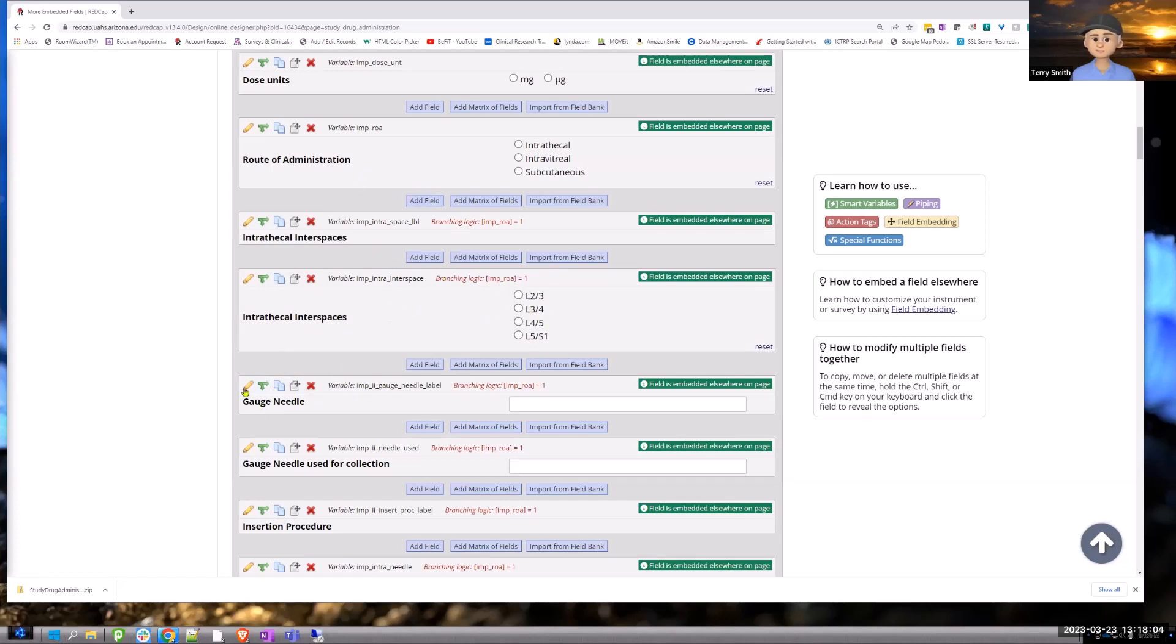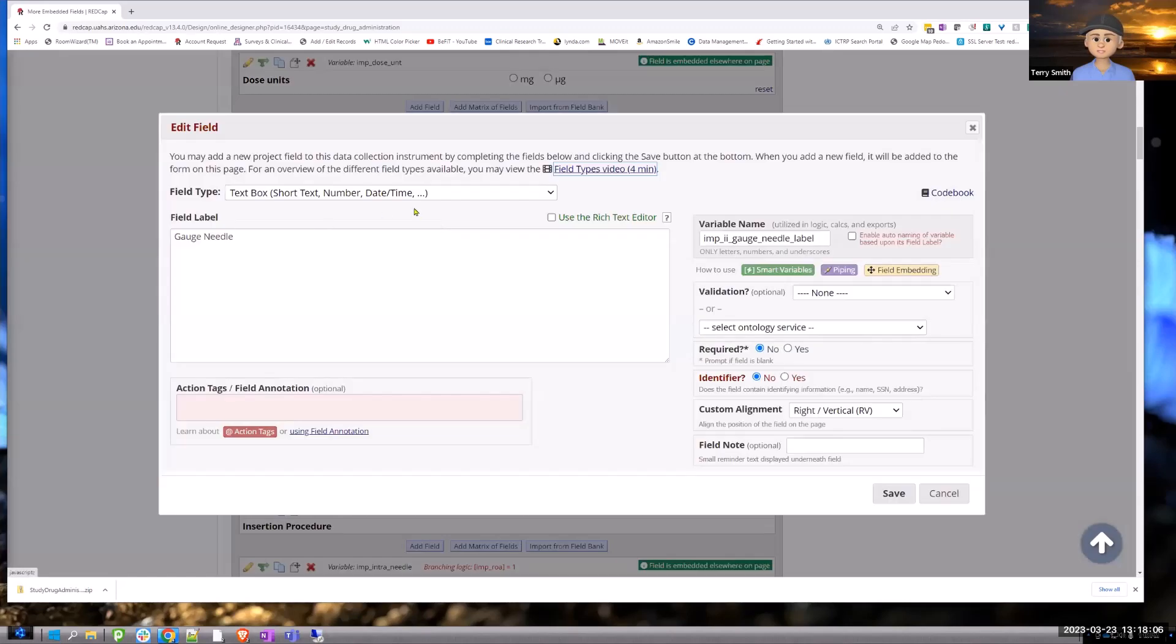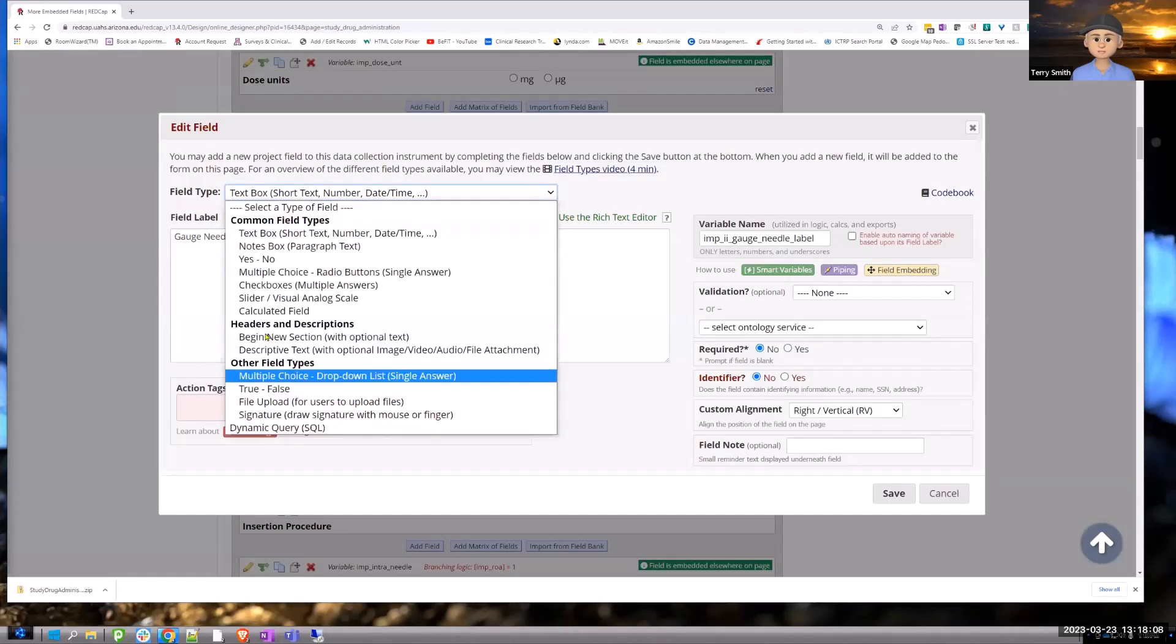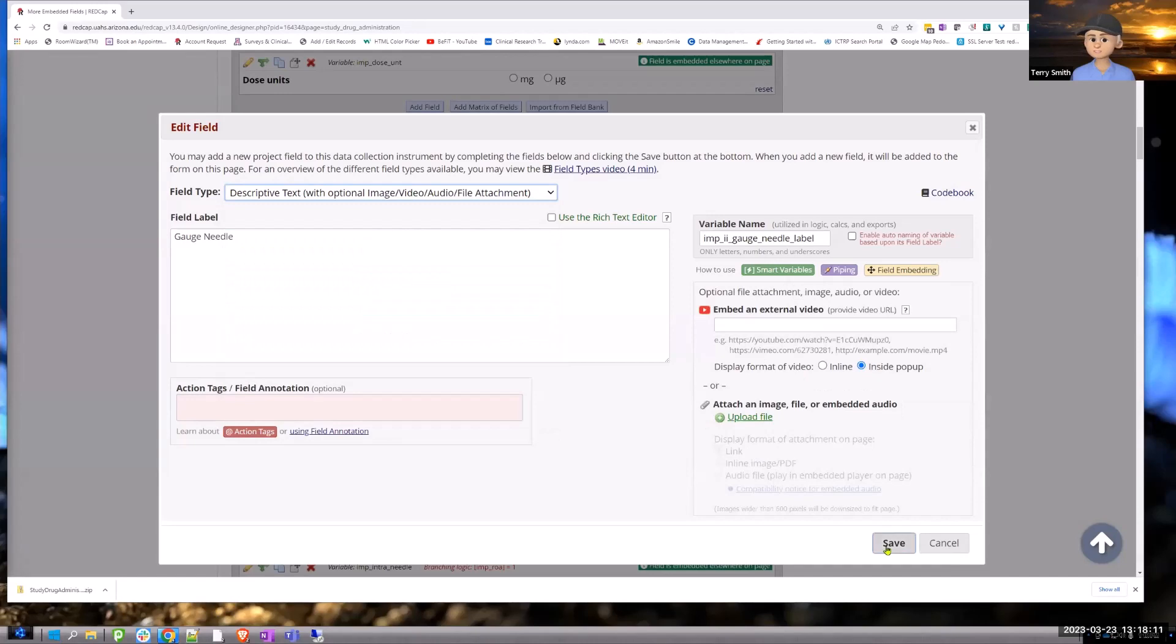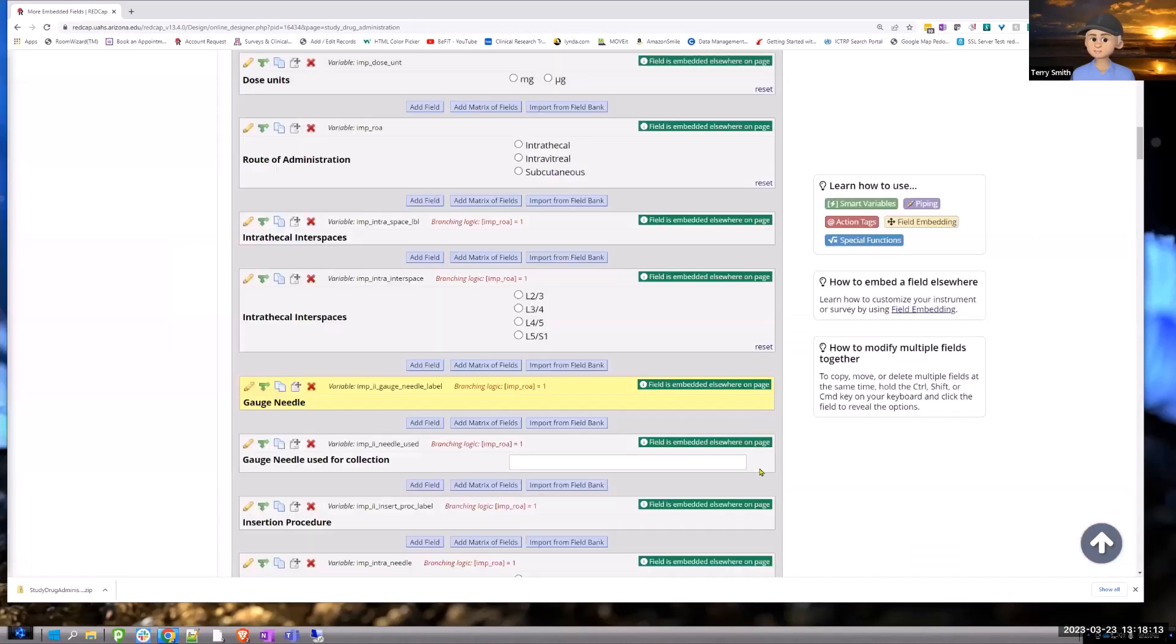Oh, and I see what the problem is there. That's a dynamic field or descriptive field. So anyway, so you set these up with the branching logic.